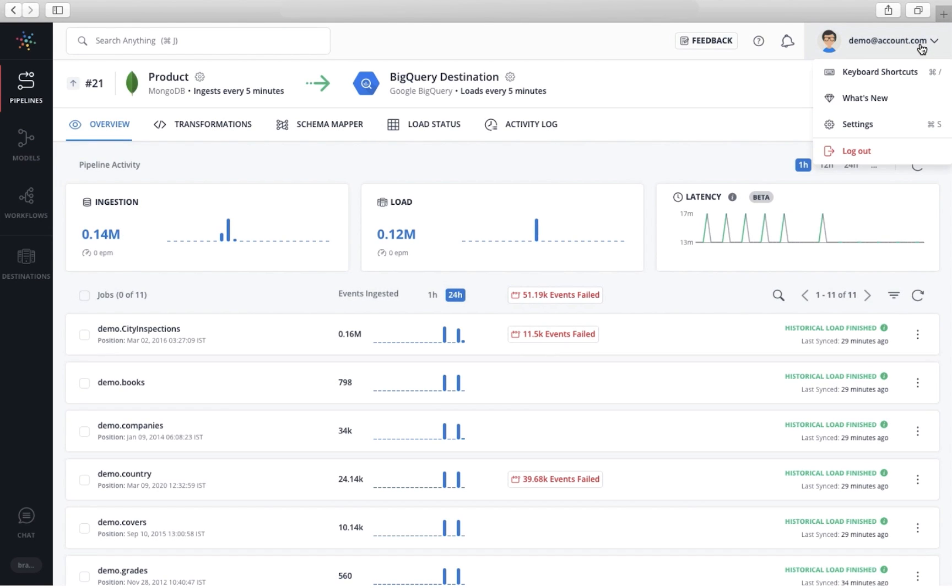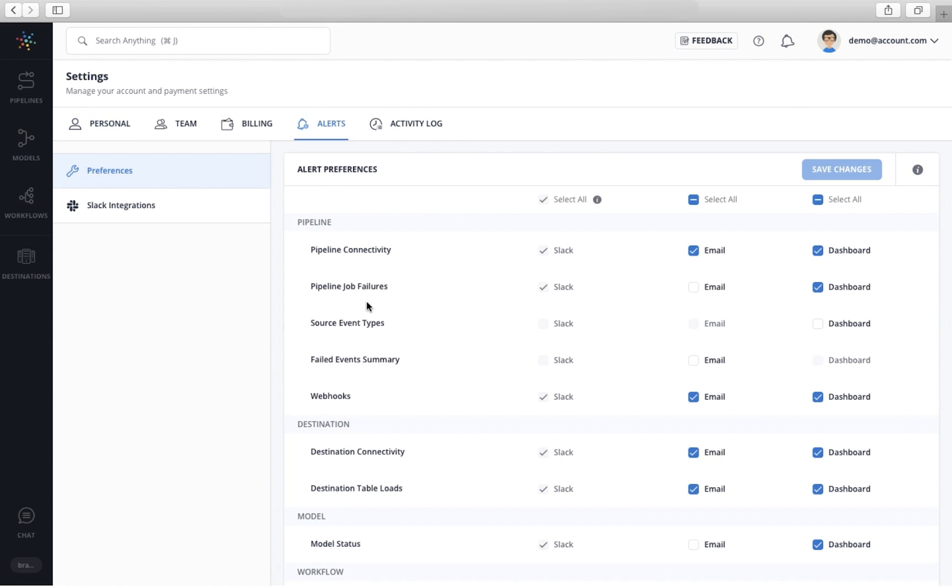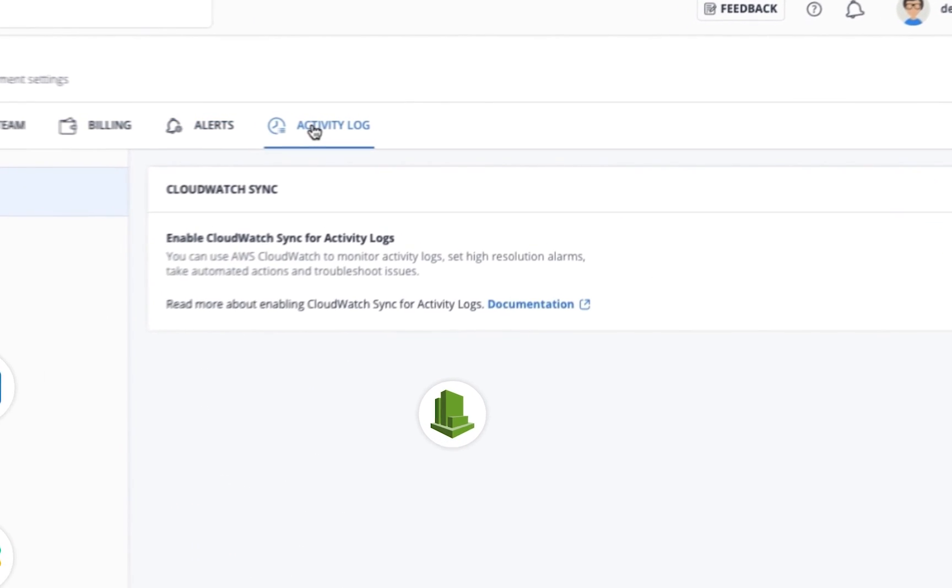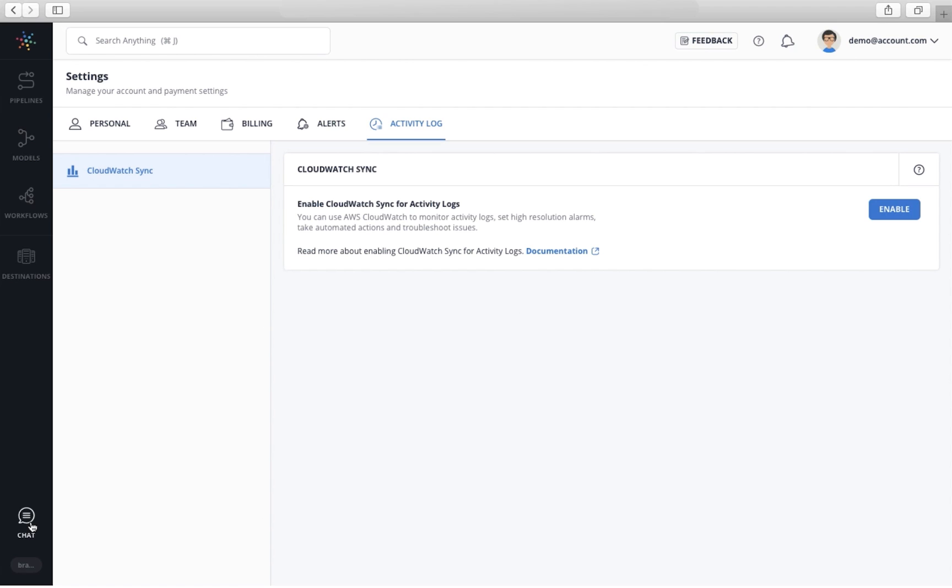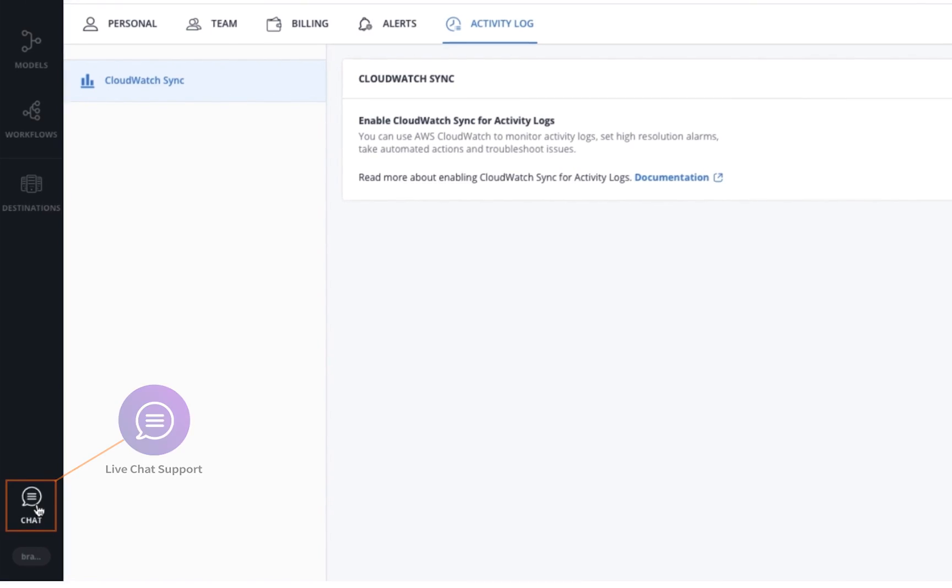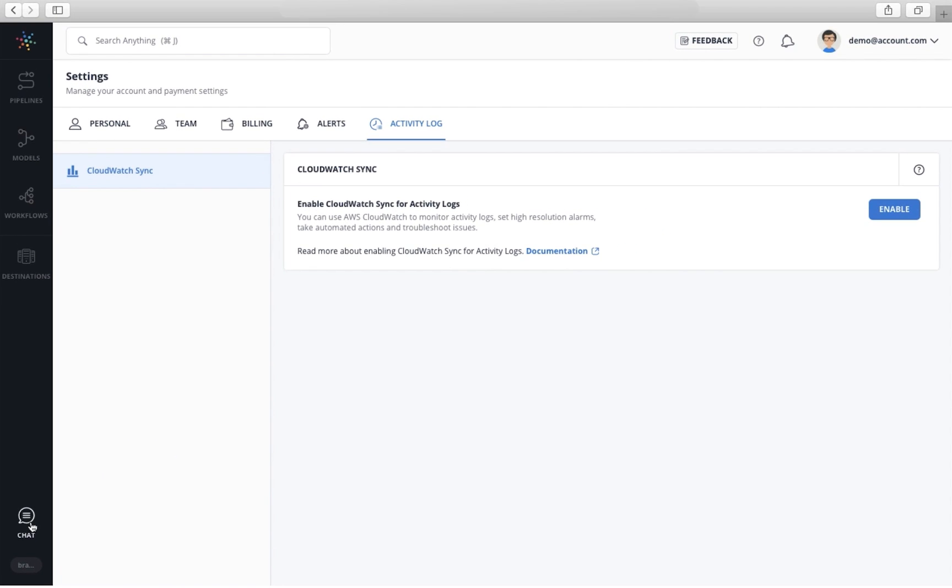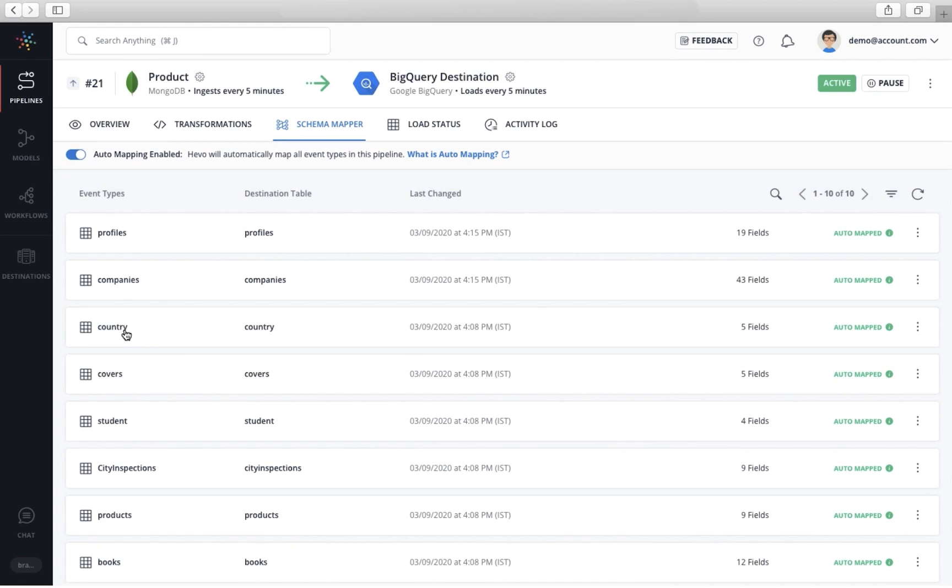In Hevo, you can track all your data sync progress. You also get alerts via email, Slack, and CloudWatch about any delays and errors. Hevo also provides live chat support from within the product. All of these features make Hevo very intuitive and requires very little monitoring.